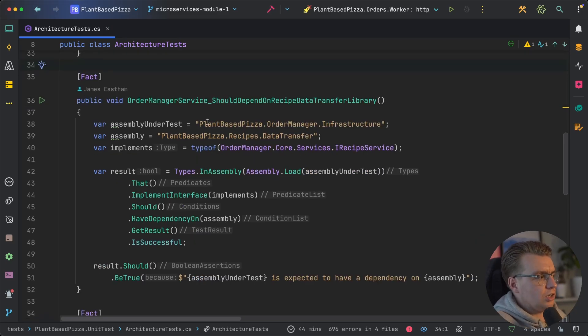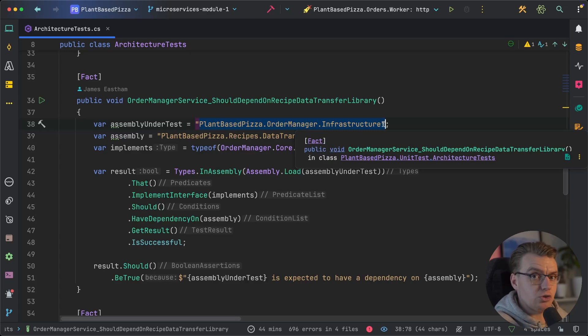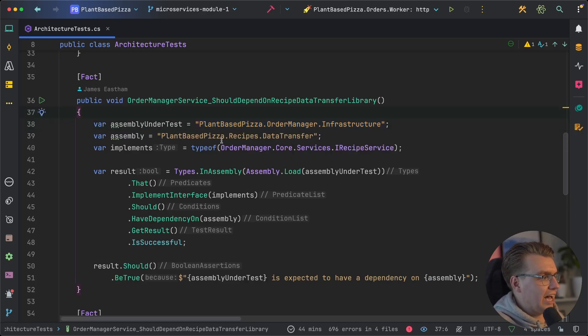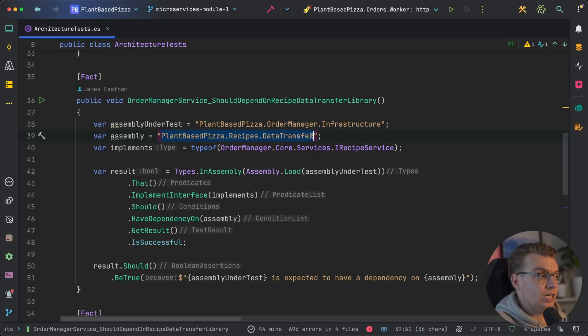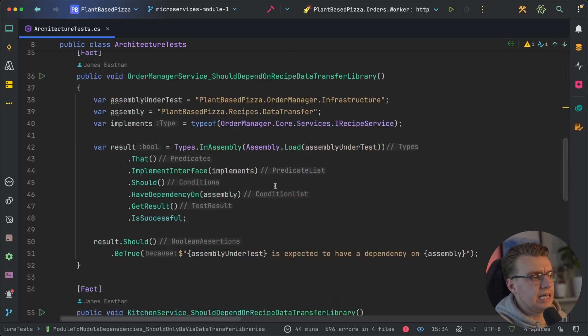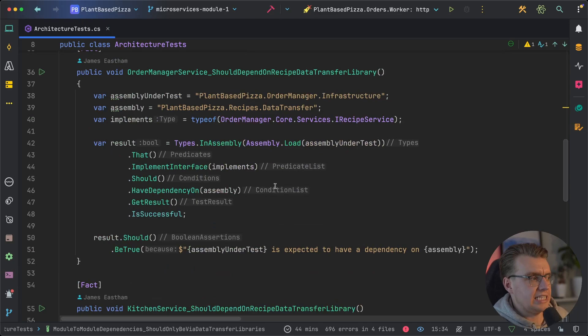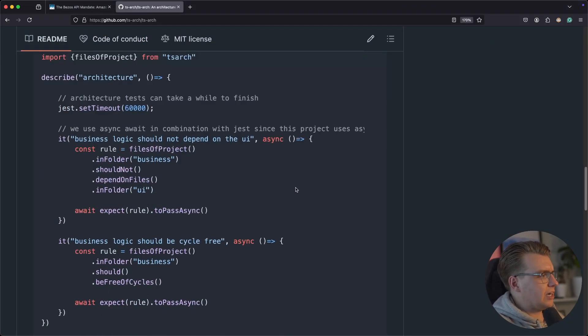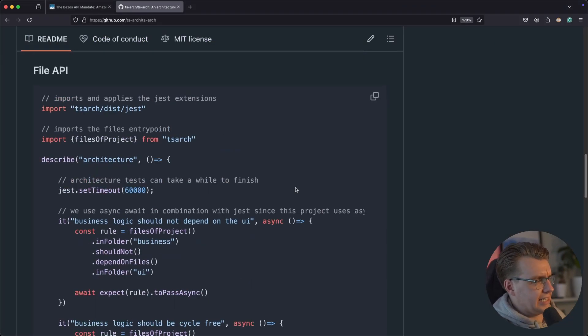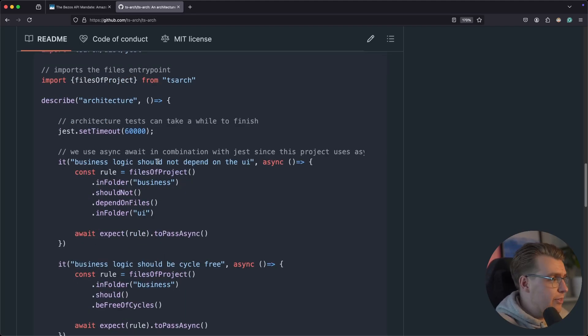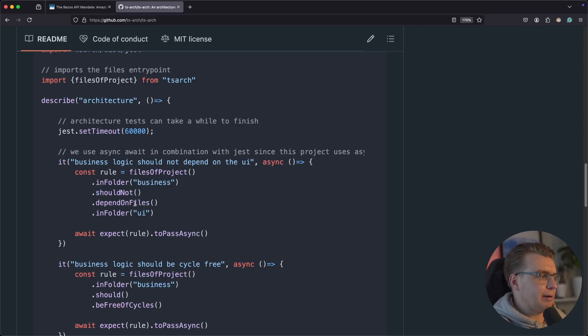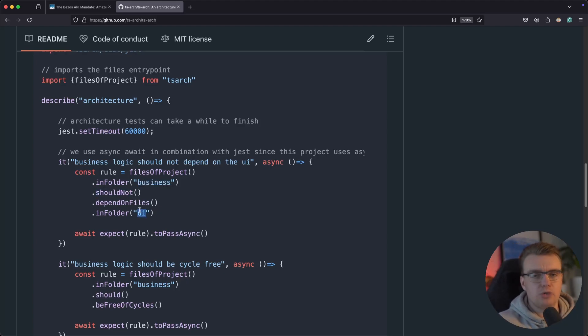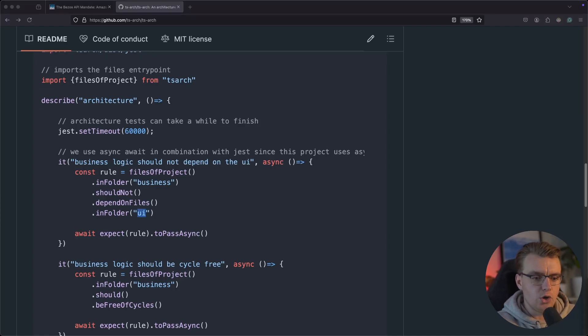So you can write these tests that say for any types in a specific namespace, they should not have a dependency on another assembly. You can start to really clearly define the boundaries of your system, and equally, you can do the other way around as well. The order module should have a dependency on the recipe module because the order module needs to retrieve any active recipes. And to do that, you want to make sure that the order management infrastructure library—remember it's the infrastructure library that deals with dependencies—should have a dependency on the plantbasedpizza.recipes.datatransfer library. So you're testing what dependencies shouldn't exist, you're also testing what dependencies should exist. And if you're not from a .NET background, you can do this exact same thing in TypeScript using the TSArch library. You could say that for any files in the business folder inside your project, they should not depend on any files inside the UI folder. So you can write these architectural fitness functions in whatever language it is that you are familiar with.